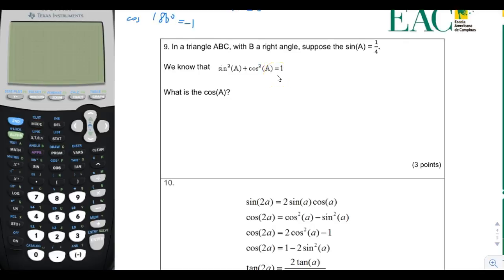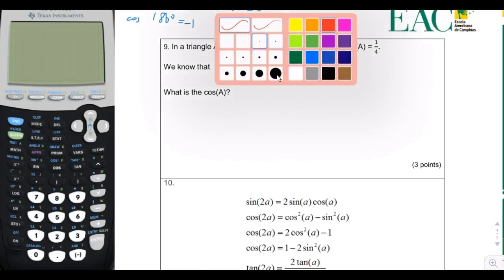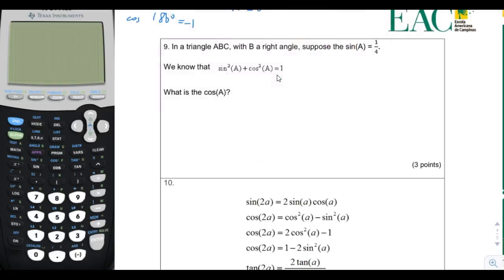What does this relationship mean? This is actually a variation of the famous Pythagorean theorem. Let's say that the unit circle has a triangle. The unit circle always has a hypotenuse of 1 on their triangles.